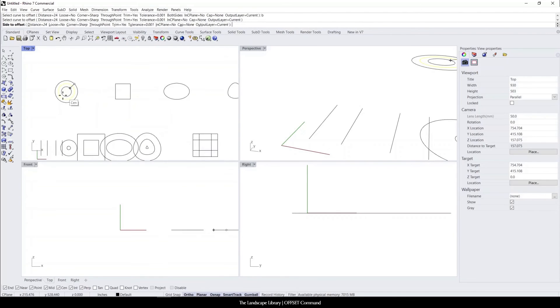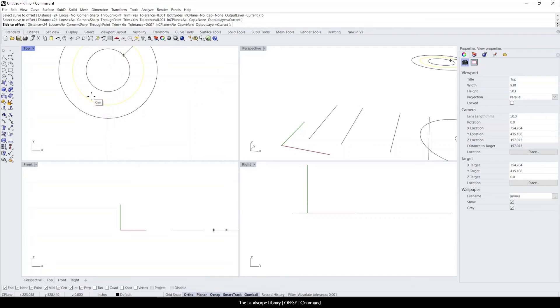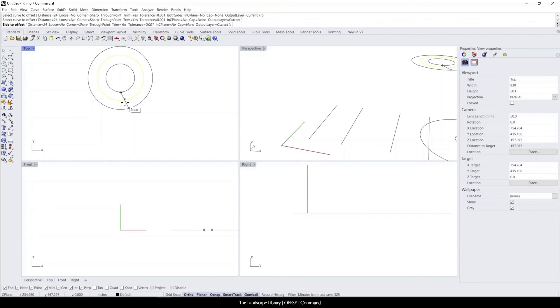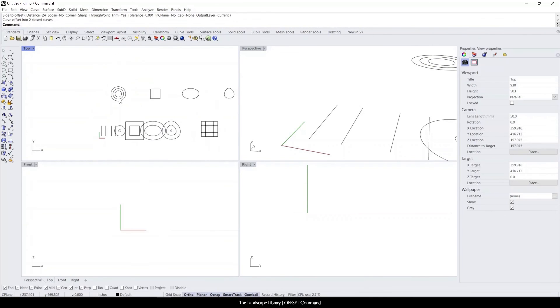When I click on the line that I want offset, you can see that it stays yellow but there's two separate lines that are appearing on either side of that line. That's because I chose it to be offset as 24 inches. So there's going to be 24 inches on either side.